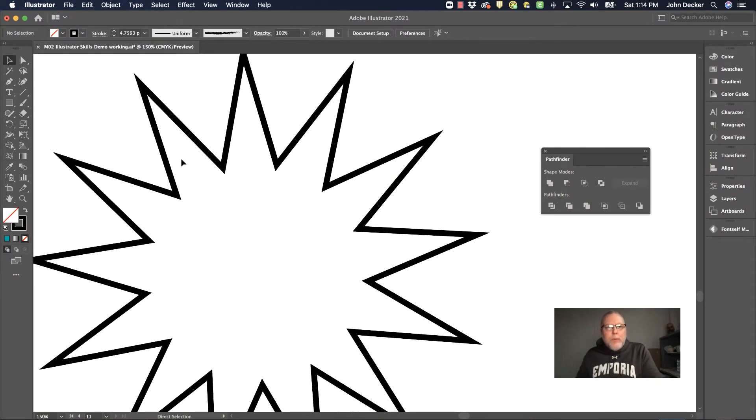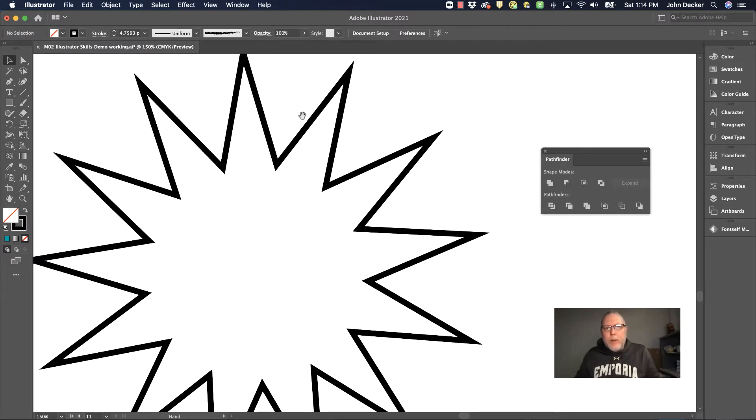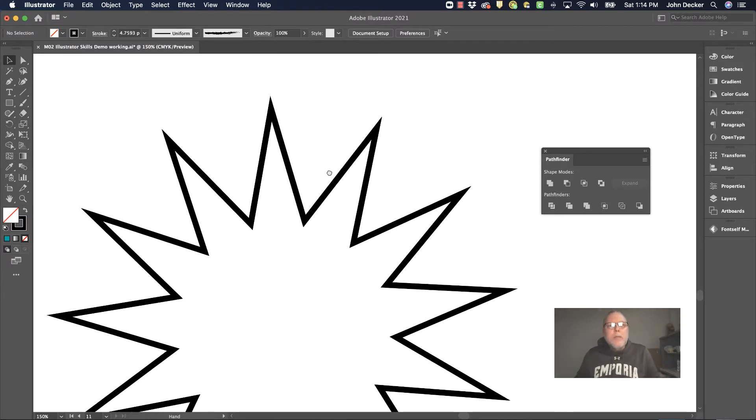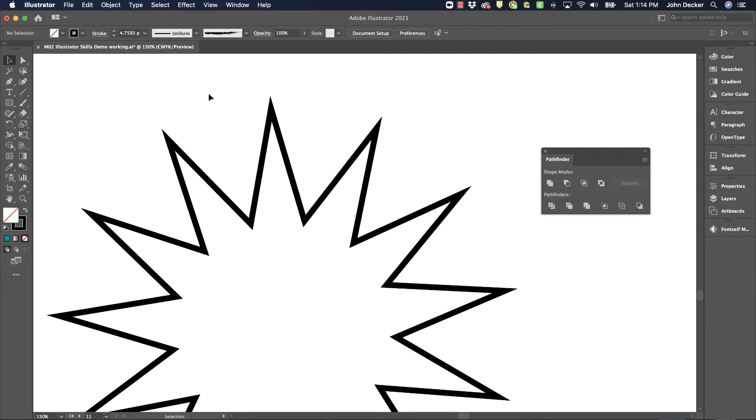Now one problem of drawing all of your graphics in a software like Illustrator or any sort of digital drawing is that they look very mechanical or very computer generated. And sometimes you want your artwork to look a little more organic and a little more hand drawn.